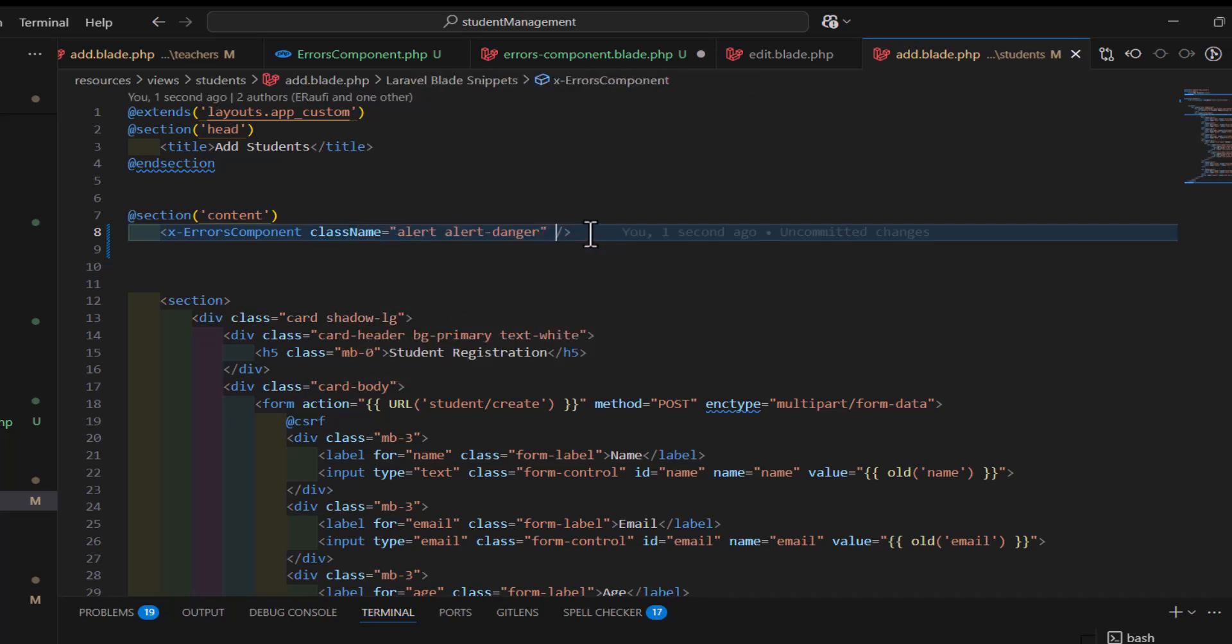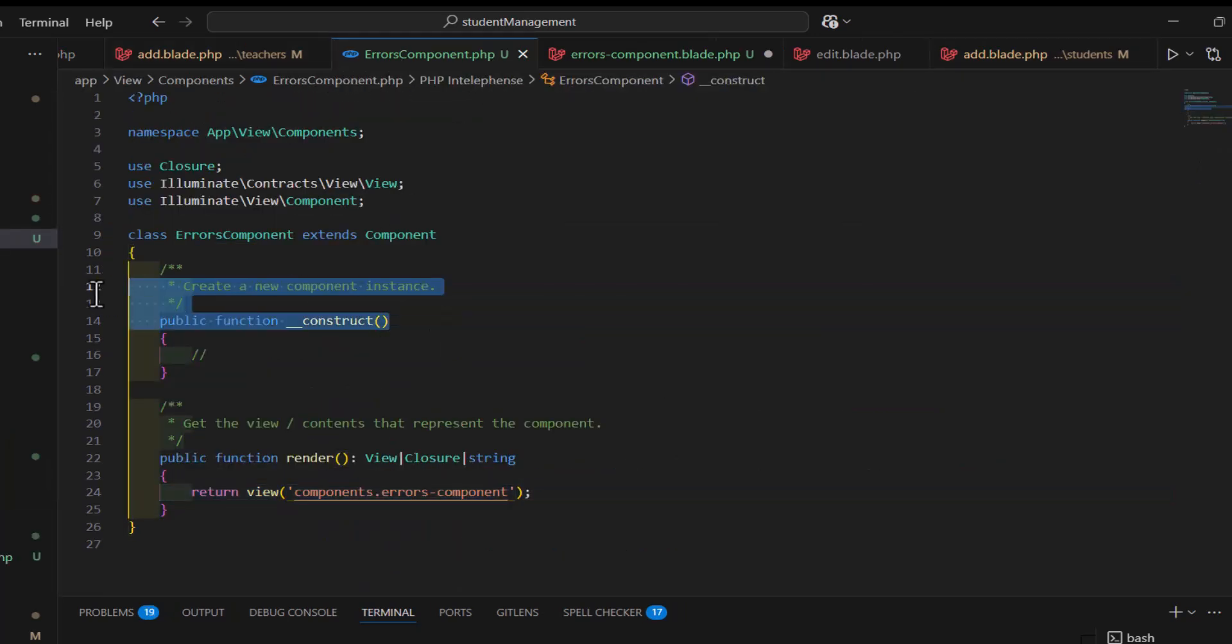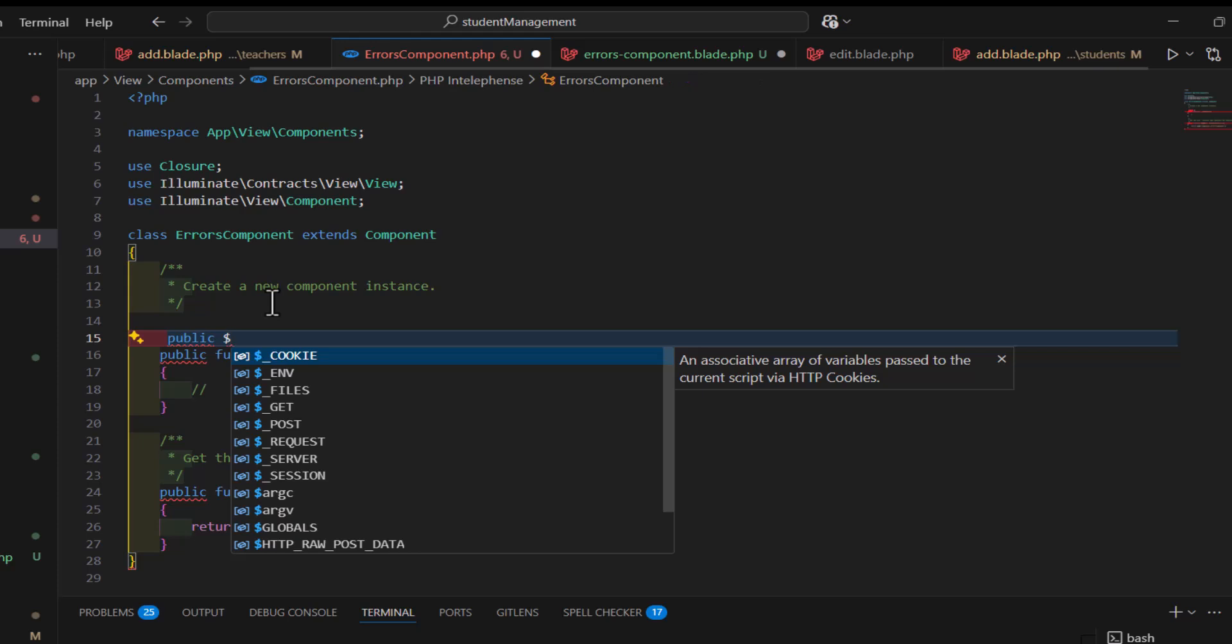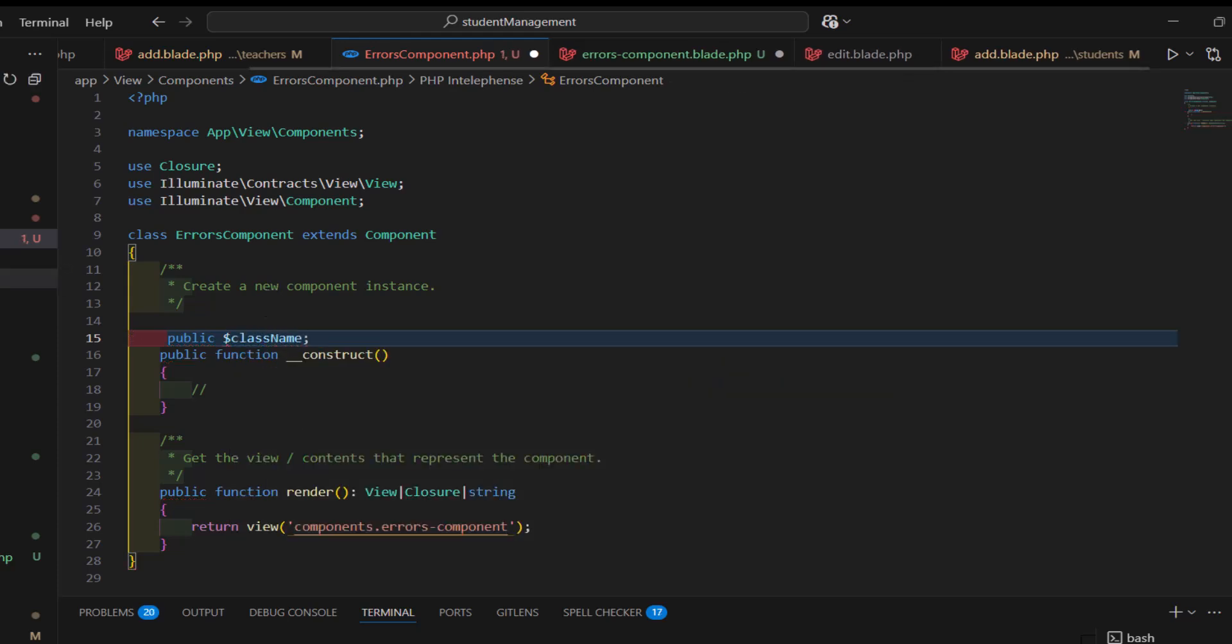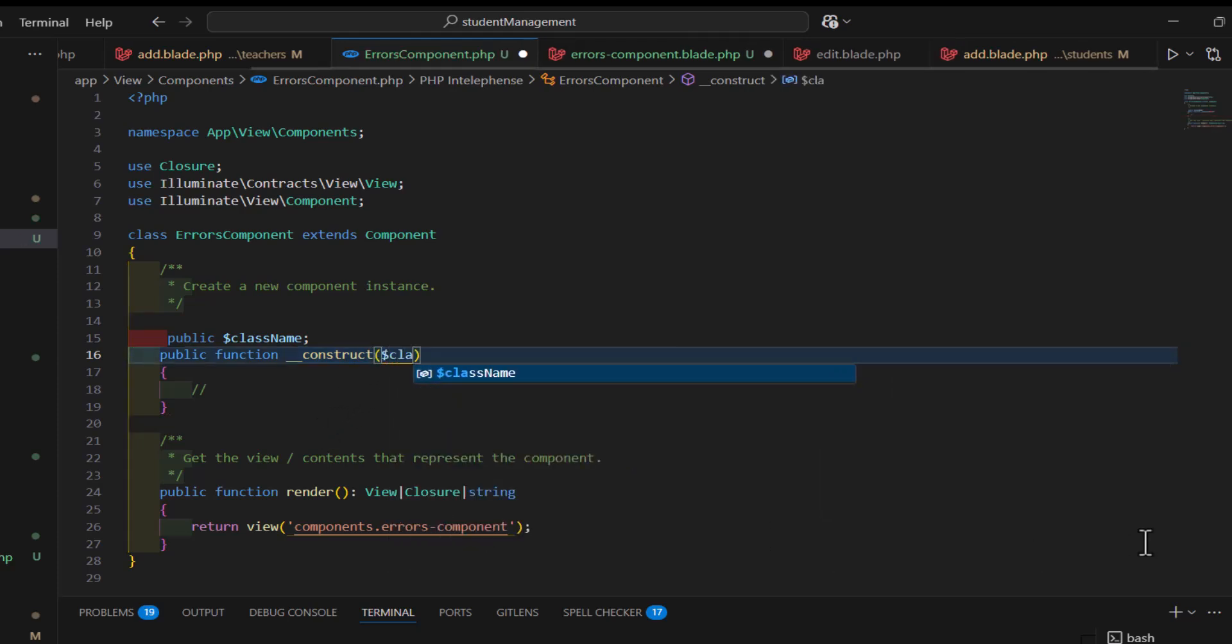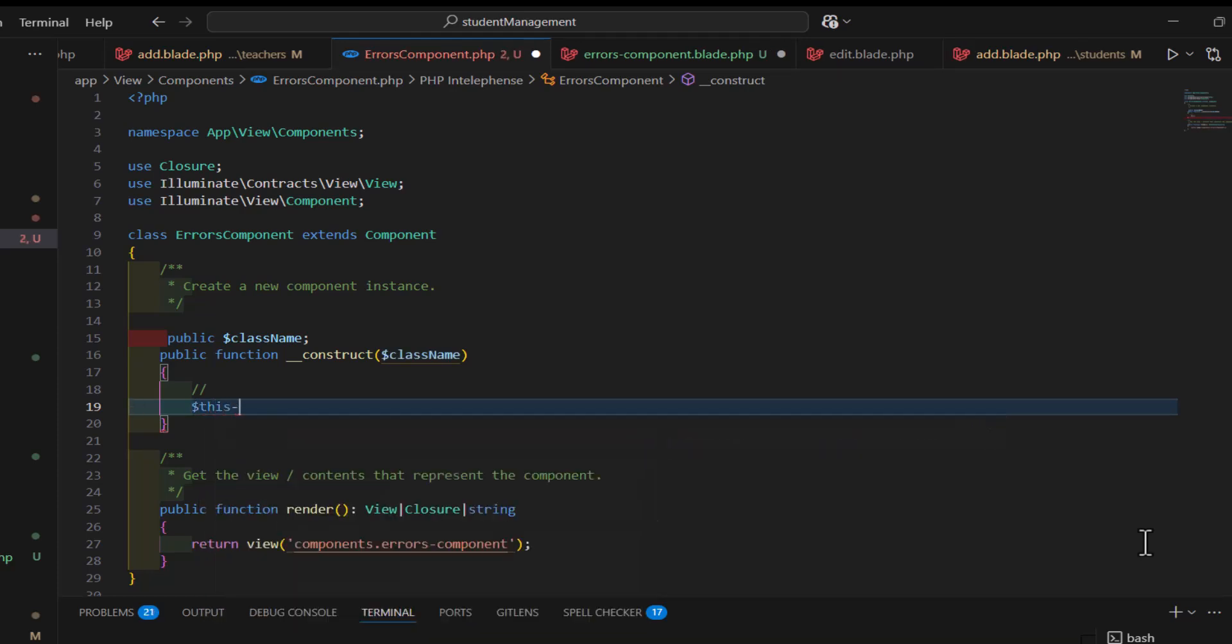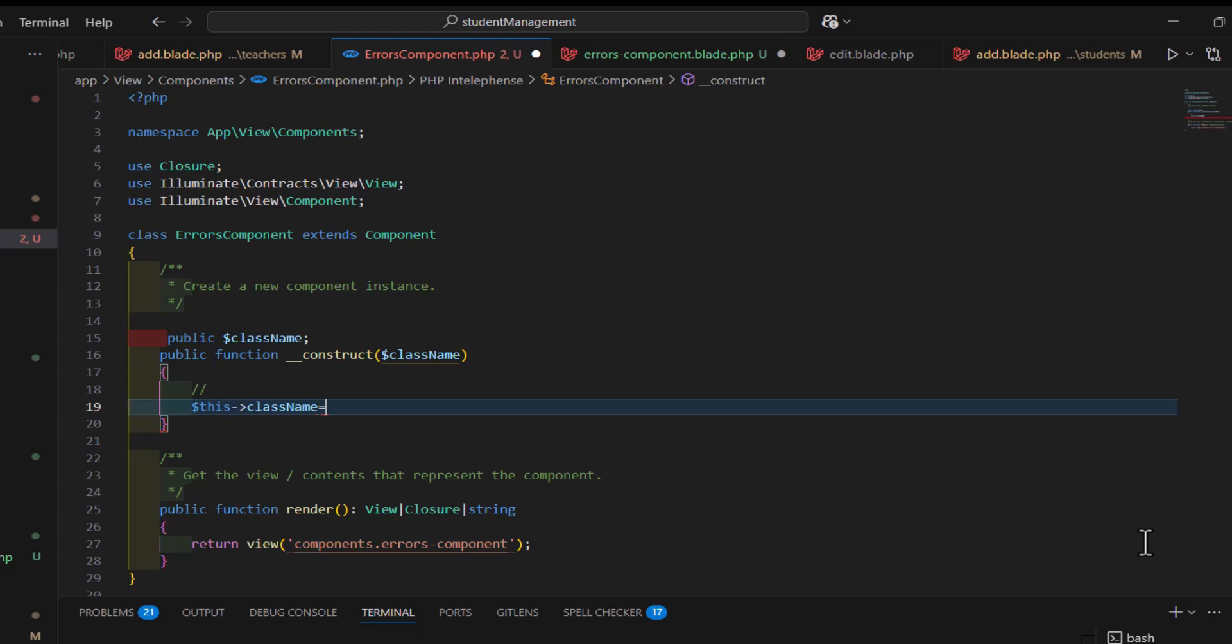Now, after that, inside my errors component.php, and before that construct method, in here, I have to create a variable. So, let's type public and the variable name which is class name. Then, inside the construct method, we have to pass the class name as a parameter. And, inside the method itself, we have to type this class name is equal to class name. That's it.